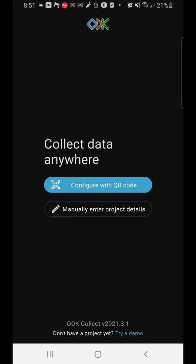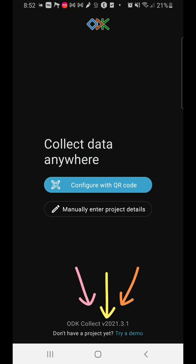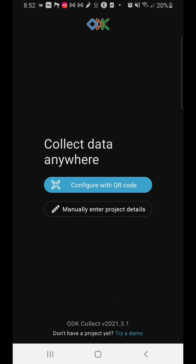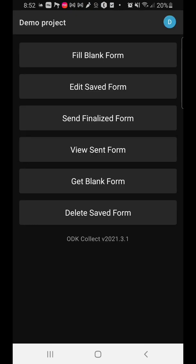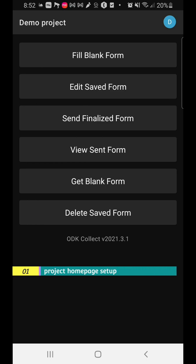Otherwise, you might have to manually enter your project details. One way to quickly get started if you don't have a project yet — if you're just downloading ODK Collect — is to click below where it says ODK Collect version 2021.3.1. Since you don't have a project yet, click on 'Try a demo.' Click on 'Try a demo' and it gives you this outline of the different aspects of the software.